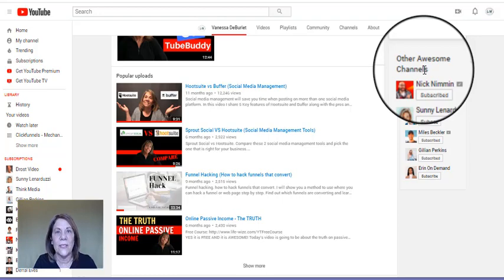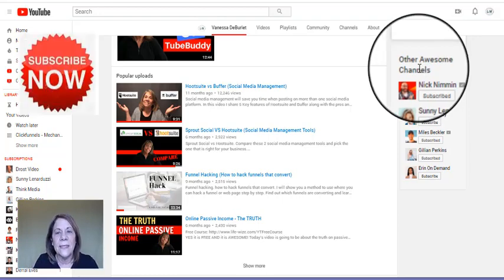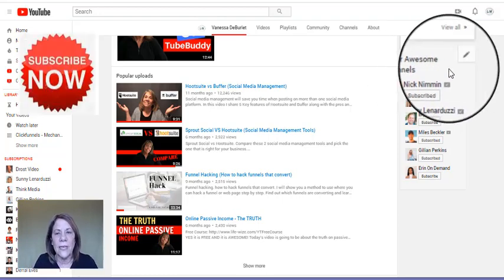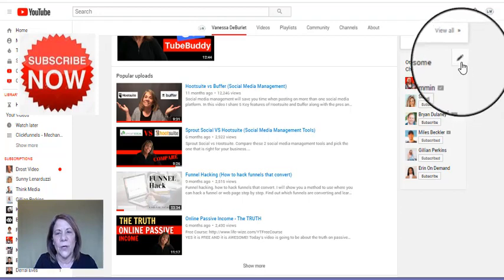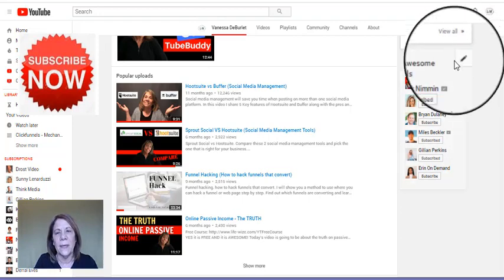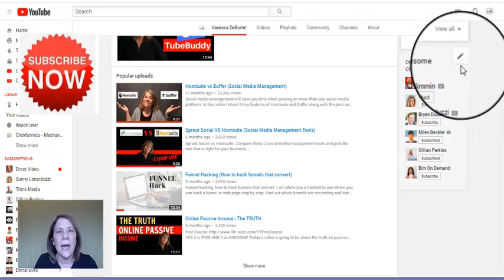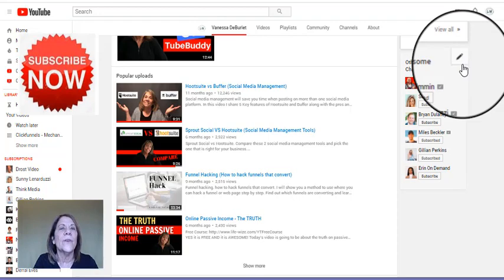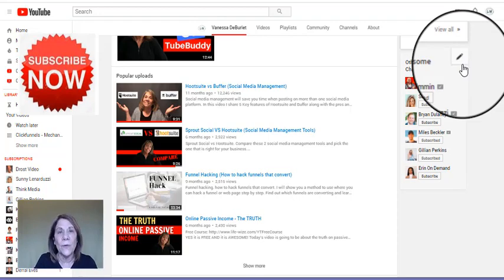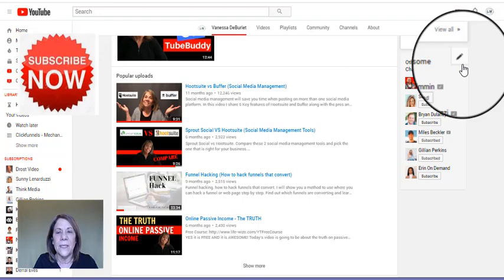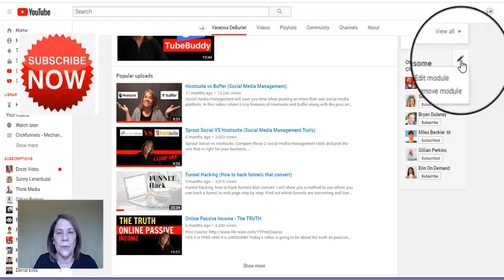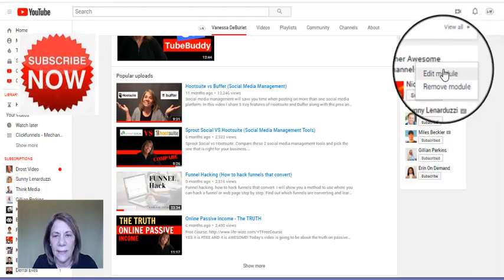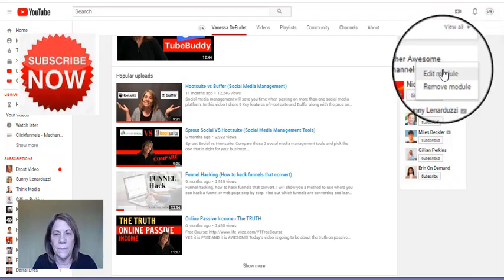You can see over here, if I scroll down, these are my featured videos. Like I said, when you go and it's going to say 'Featured Channels,' mine says 'Other Awesome Channels' - you can change that heading and we're going to talk about that in a minute. But right up here in the top right hand corner there's a little 'Edit.' Whether you're adding new ones or moving them around or deleting them, this is where you're going to do it. So you're going to go ahead and hit 'Edit Module.'